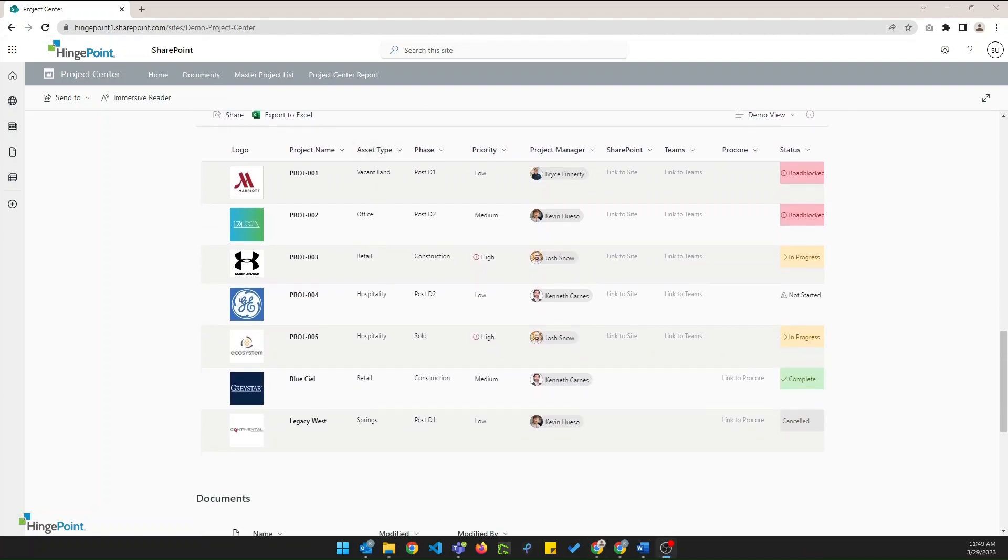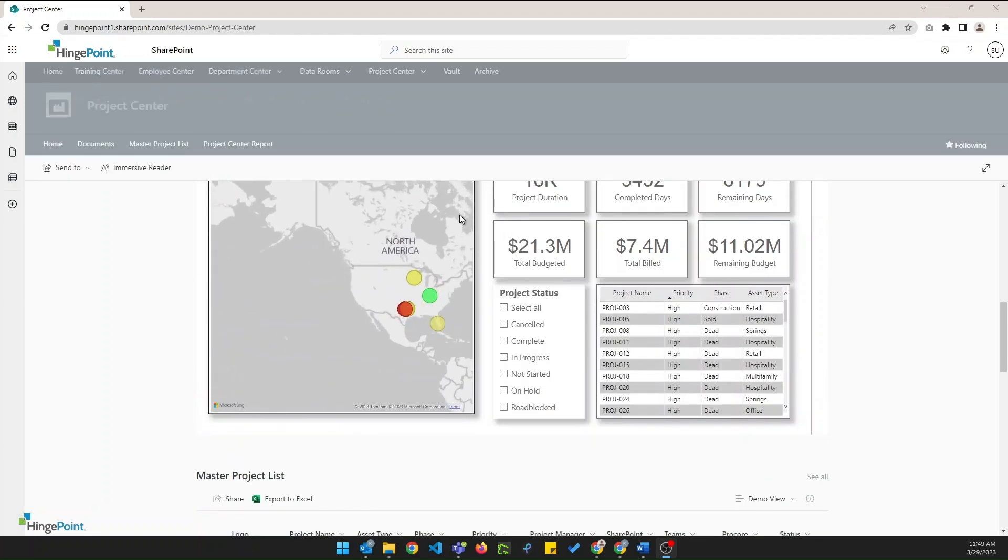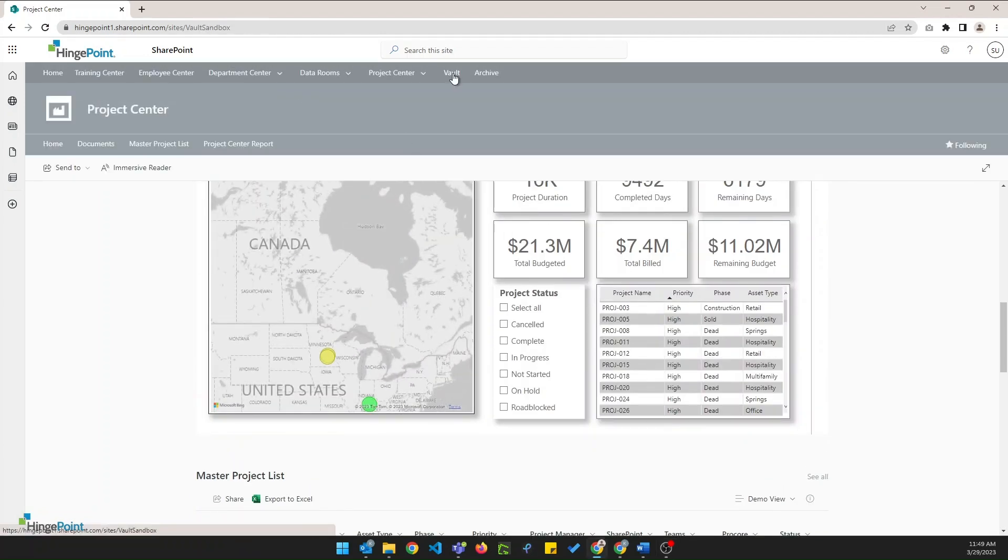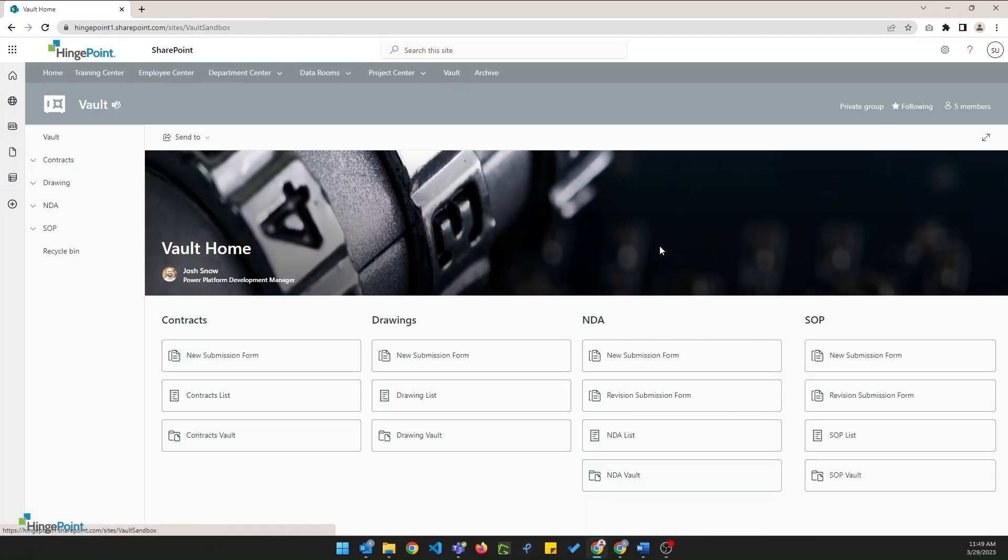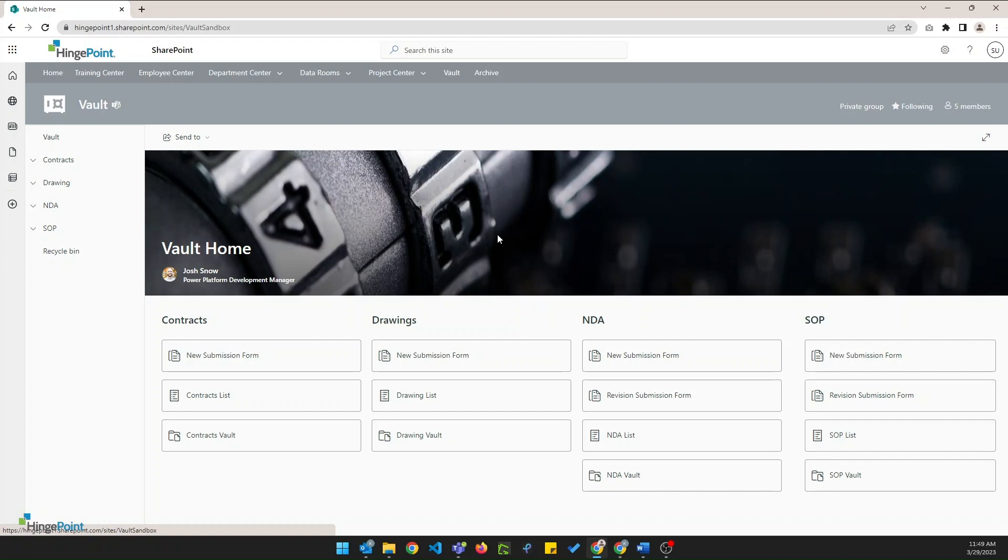Additionally, we offer a highly secure, controlled, and customizable document management solution called the Vault. The Vault is built using SharePoint, PowerApps, Power Automate, and is designed to provide a highly controlled and secure environment for managing documents. The Vault includes automated notifications for submissions, confirmations, approvals, and reviews, as well as a detailed auditing capability to meet any compliance requirements.